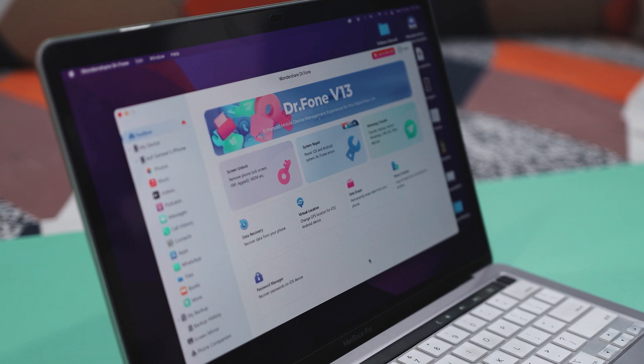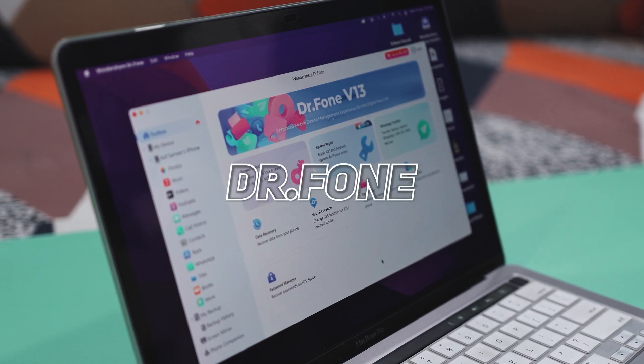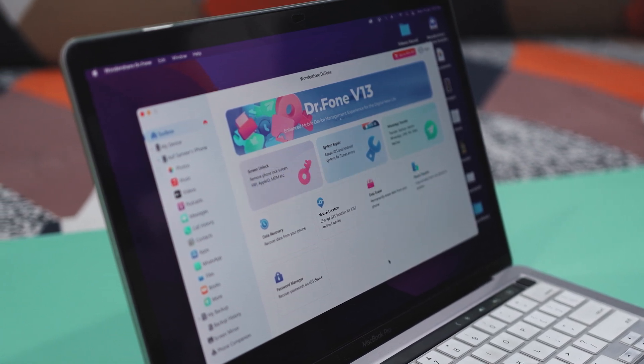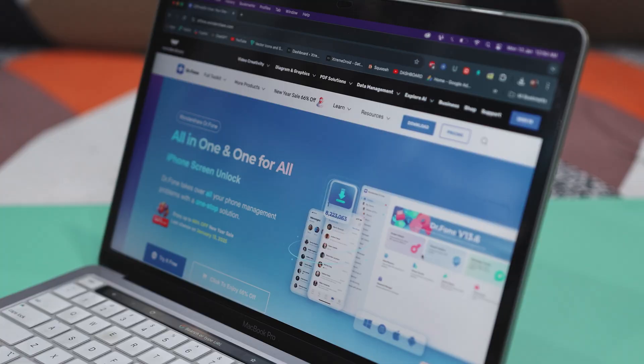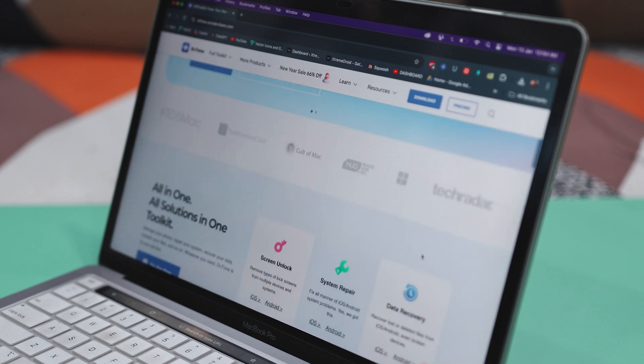Let me introduce you to Wondershare Dr. Phone. It's like a Swiss army knife for your phone. Whether it's transferring data, recovering lost files, unlocking your screen, or even handling WhatsApp chats, this tool has got your cover.